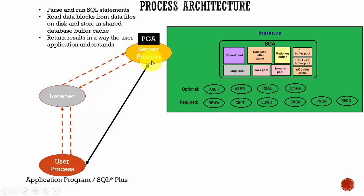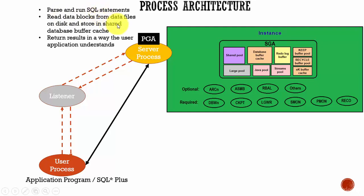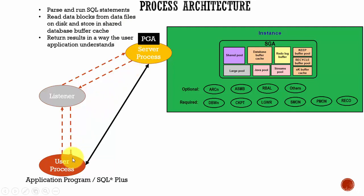So what will the server process be doing? This server process helps in three ways. One is it parses and runs the SQL statements. It also reads the data blocks from the data files on the disk and stores in the shared database buffer cache. And also, this server process returns the results to the user application in such a way that the application understands.